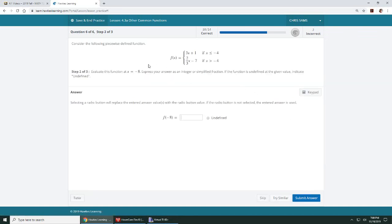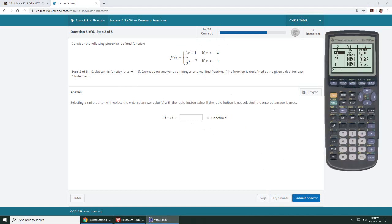And then the next one wants to know negative 8. So you also need to know that corresponds to this first one, so you can plug in negative 8 and solve it. I've already inputted in my calculator, so I just need to go to negative 8, and I get negative 23.